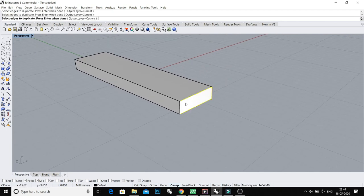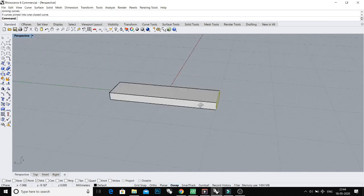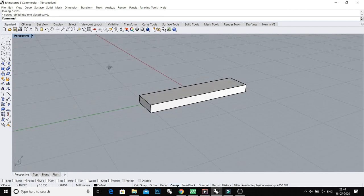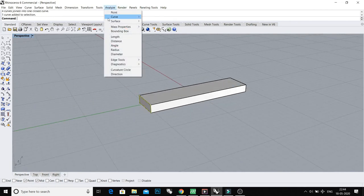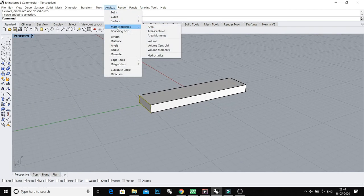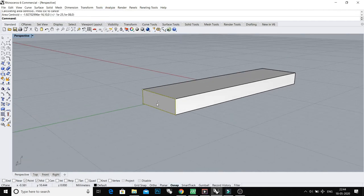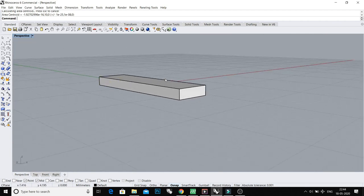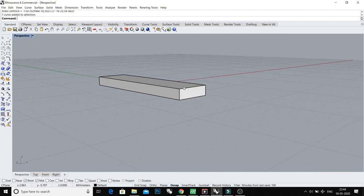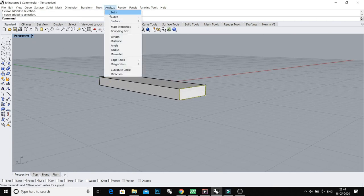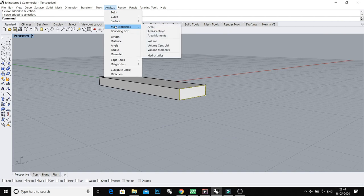Now select this curve and go to Analyze, Mass Properties, and click Area Centered. And now you have a point in the center of this curve. And same do with this - click this curve, Analyze, Mass Properties, and Area Centered.